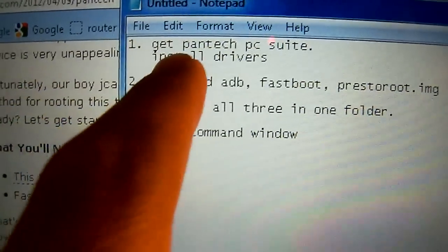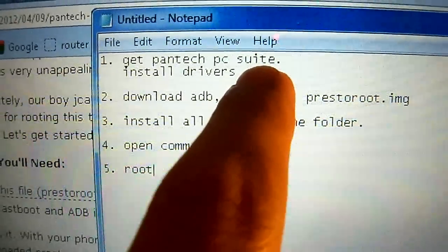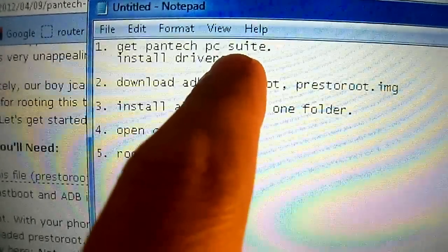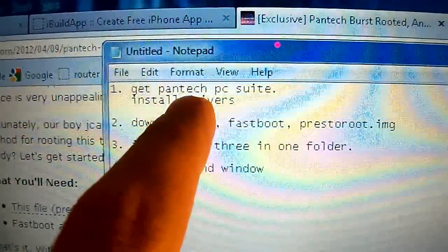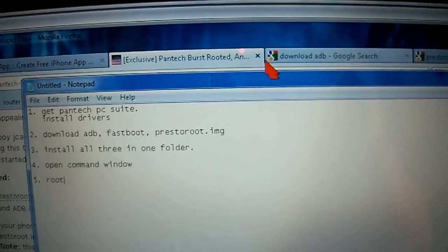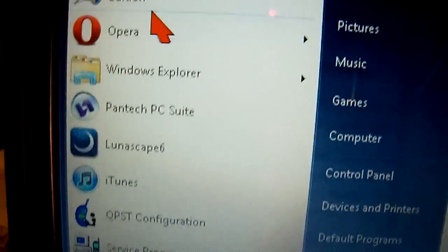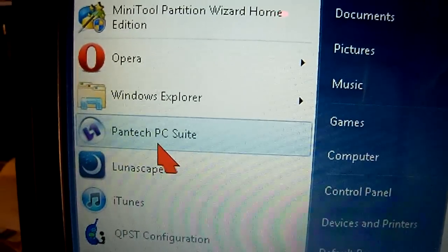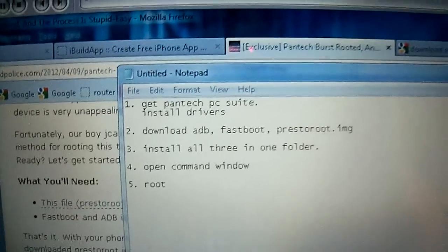The first thing you're going to install is the Pantech PCSuite — this is the program that's going to give you the drivers necessary to connect to the PC and do the rooting process. Go to Google and search for it; it's easy to find. Download it from the Pantech website. I already have it installed so I'm not going to do it over again.